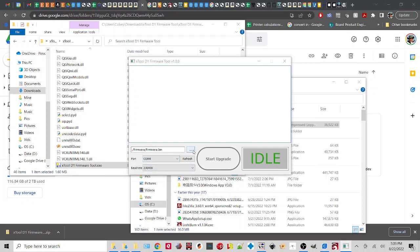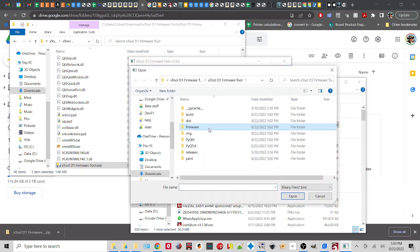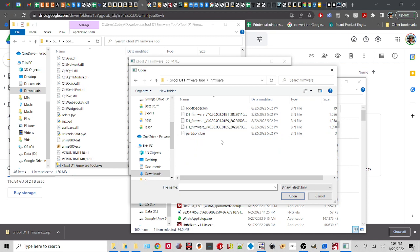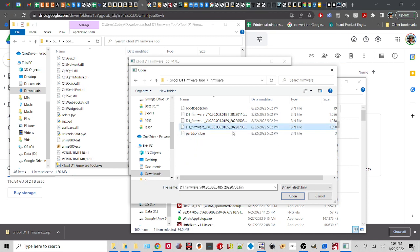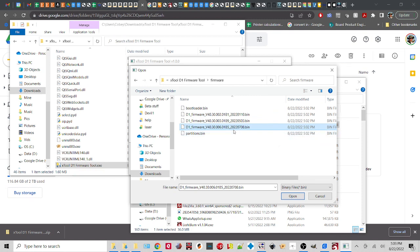So anyway, we right here click the three little dots and we want to navigate to where our firmware is. So we go into the firmware folder. Double click. The version you want is version B5 currently. That is the most current version.